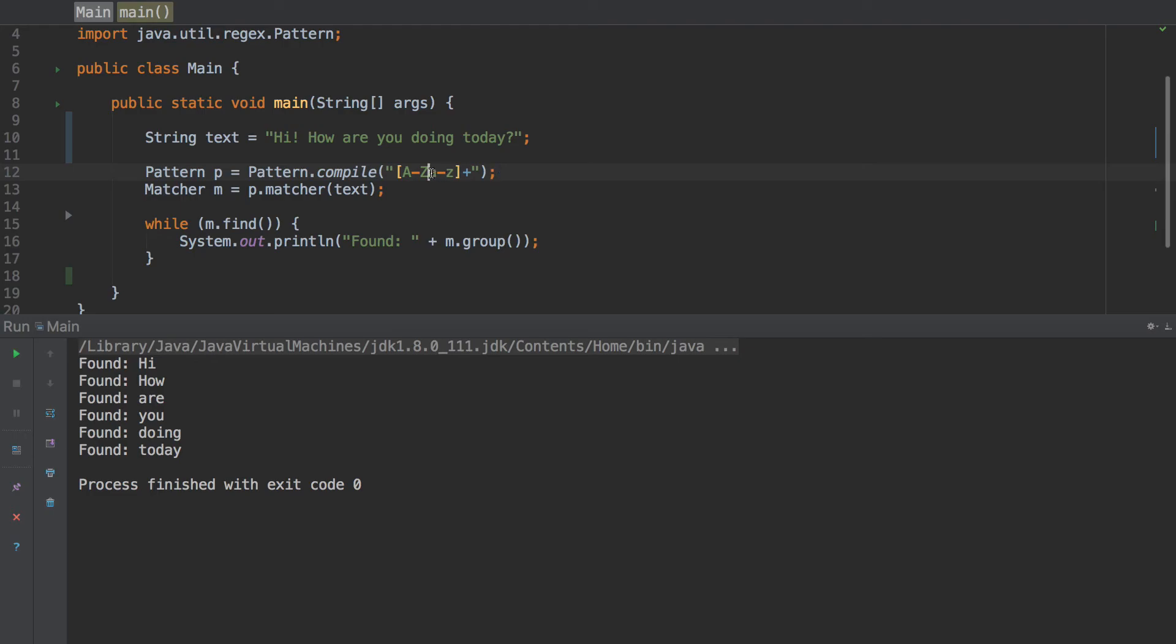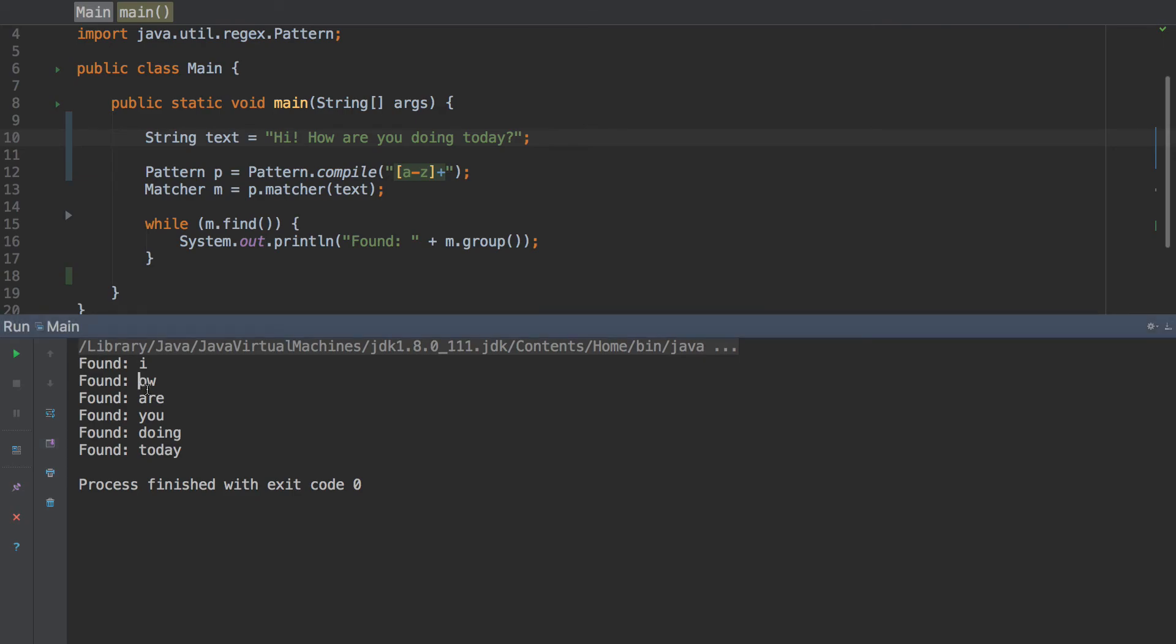So we can also do just lowercase. So get rid of the capitals and see what we find here. We find an I, that's from the hi probably. How are you? The H is capital, so the H is not there. The R are you doing today?